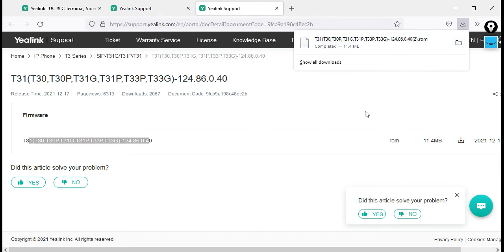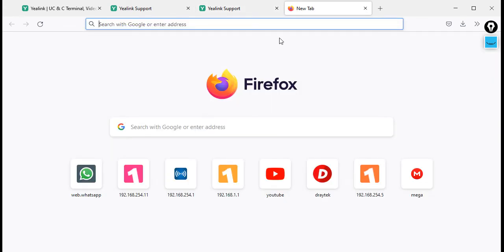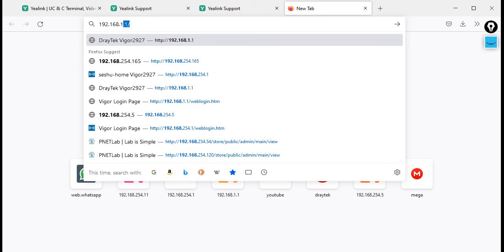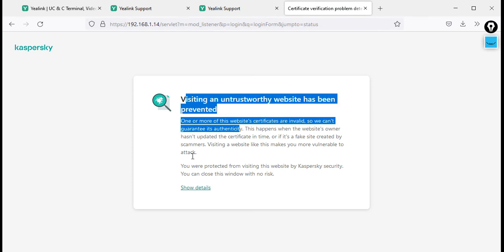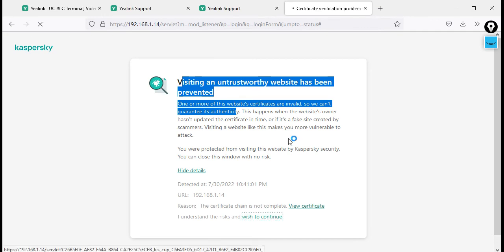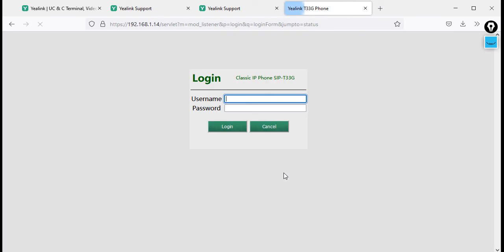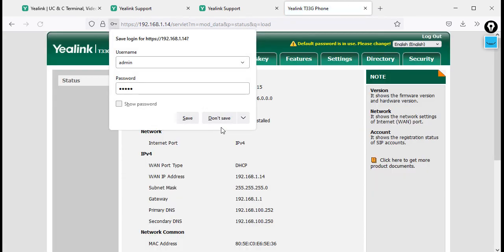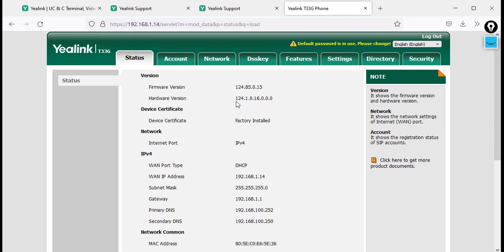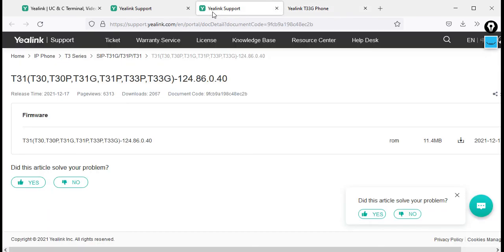Now open the browser and directly type the IP address of your IP phone: 192.168.1.14. Don't worry if you get a security warning — that's because of the antivirus. Click Show Details, then continue, and say Yes. You will see the login page for the Alink T33Z. The default username is admin and the default password is admin — both in small letters. Click Login. Once logged in, you can see the current firmware version is 124.85.0.15, and the latest version is 124.86.0.40.